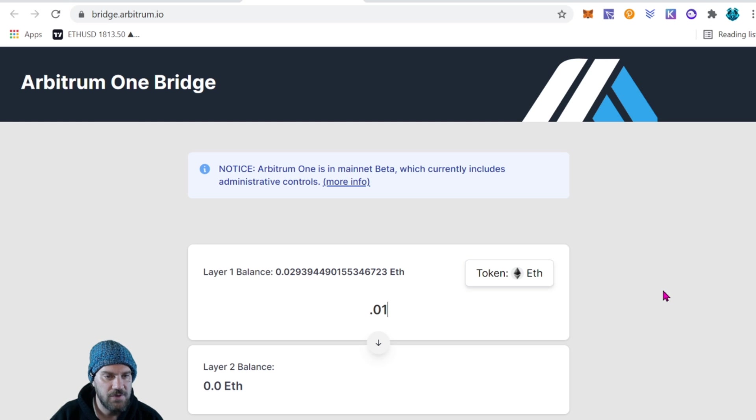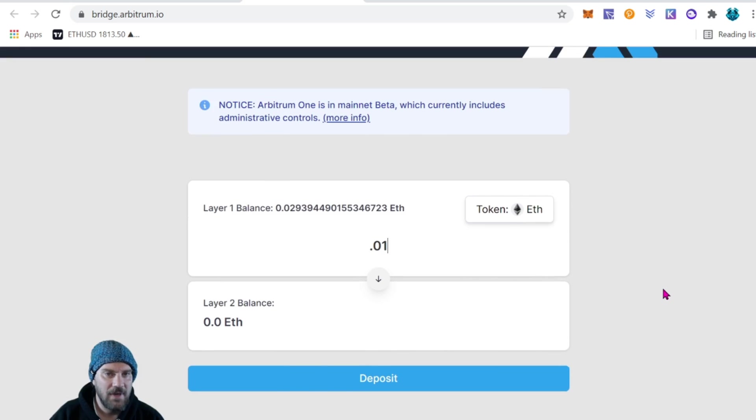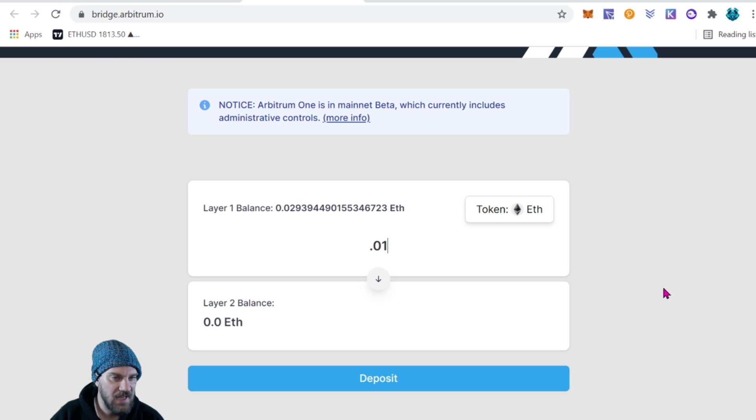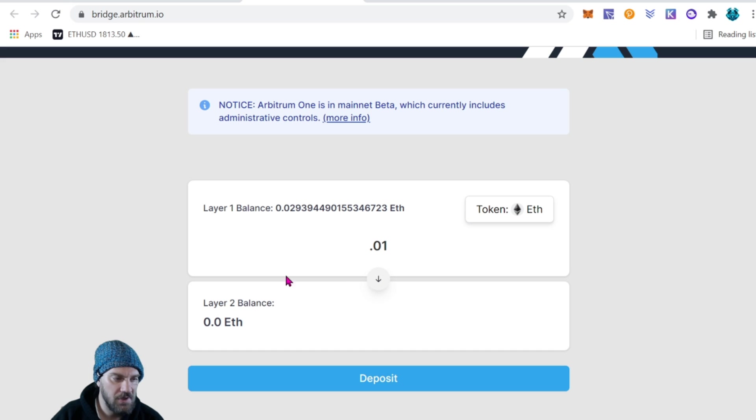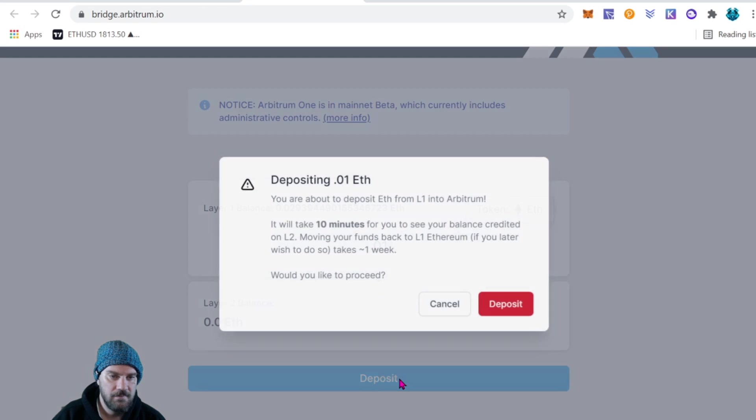If this all works good, you know, maybe in the future I'll send some more. But again guys, when you're doing something for the first time like this, you never want to send a lot. It's just a precautionary measure. You start with the small amount, if everything goes good then you send your full amount. So this looks good, let's go ahead and deposit.